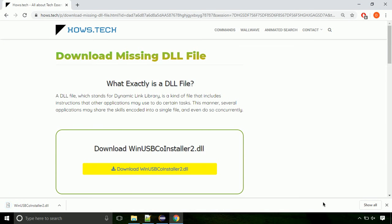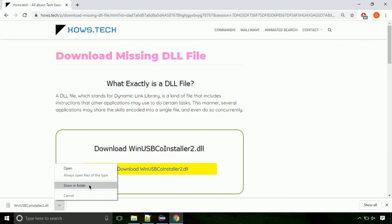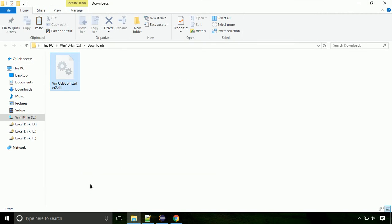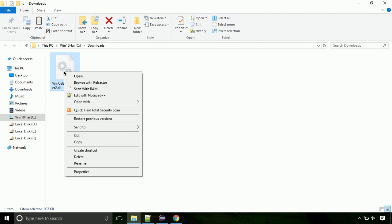Now let's open the file's location. Click on show in folder. Now locate the file and right-click on the file. Select copy from the menu.